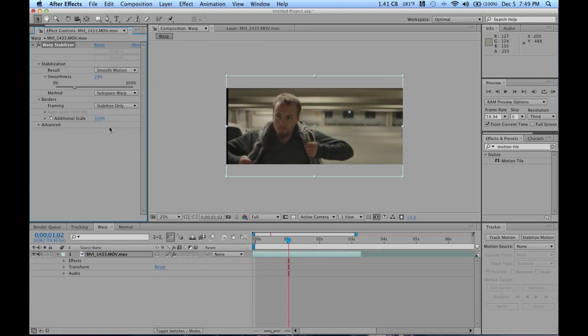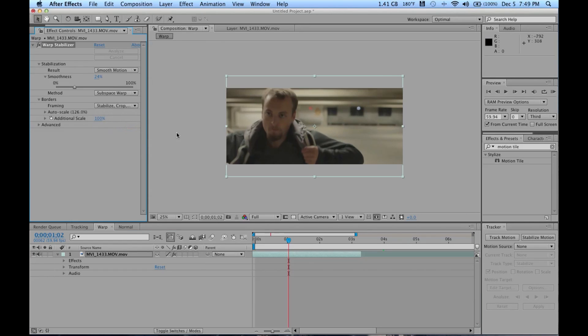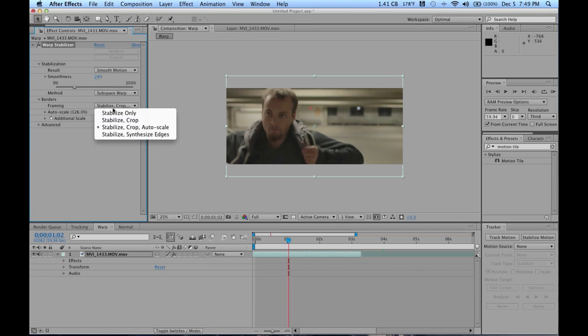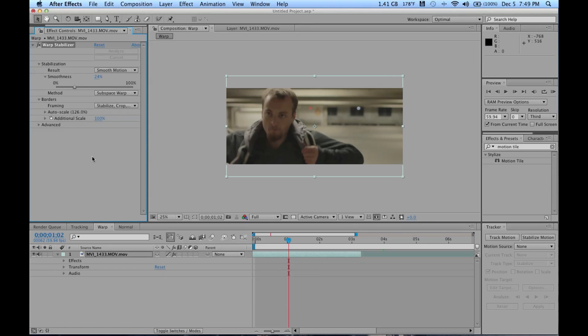I usually put in Auto Scale and it just does a great job. Then I use the smoothness slider to really determine how zoomed in I really want to get, because the more you zoom in, the more loss of quality you have.